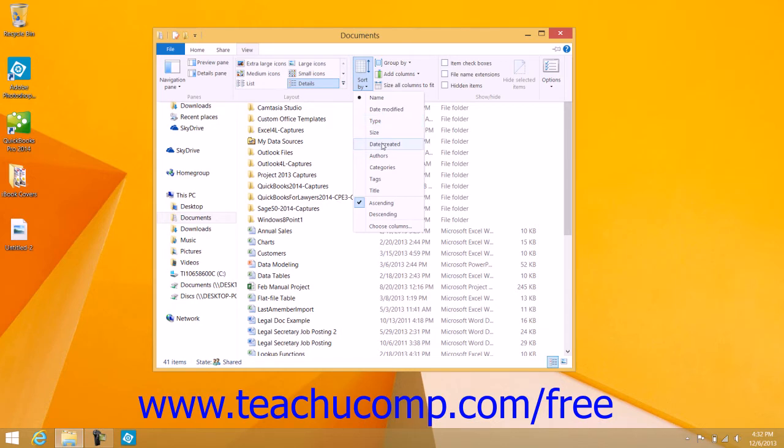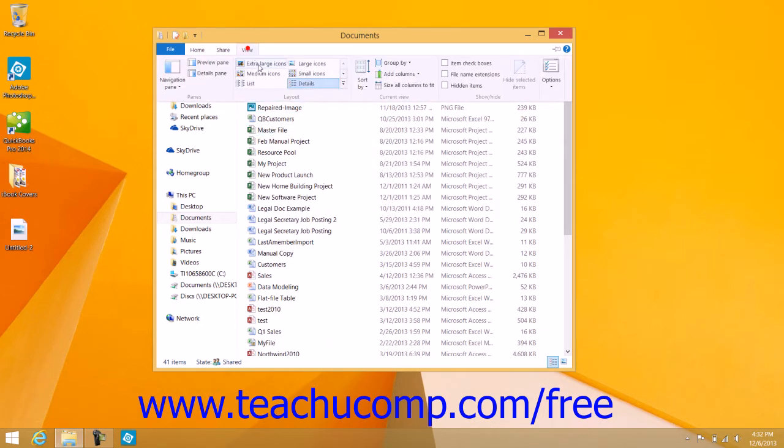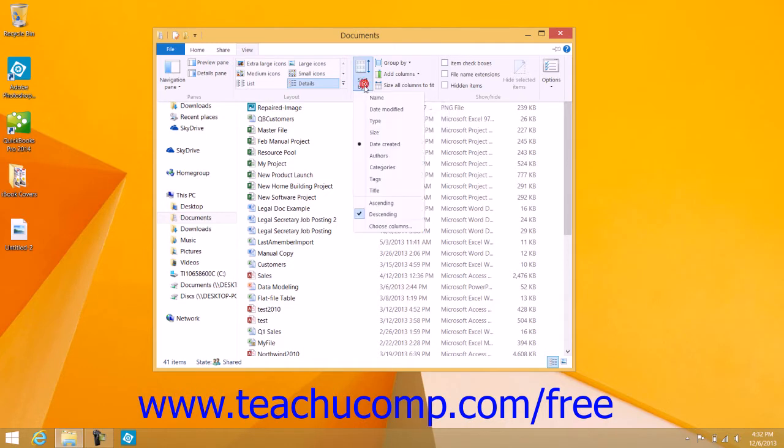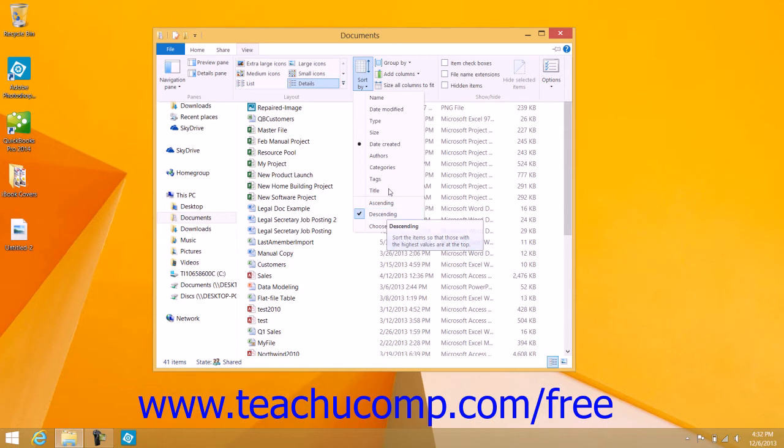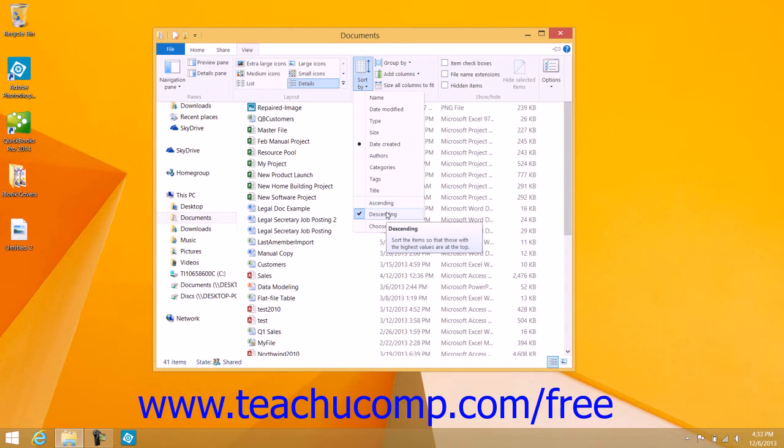You can also click the button again, and then choose either the ascending or descending choice within the menu to sort by the selected attribute in either ascending order, which is A to Z or 0 to 9 order, or descending order, which is Z to A or 9 to 0 order.